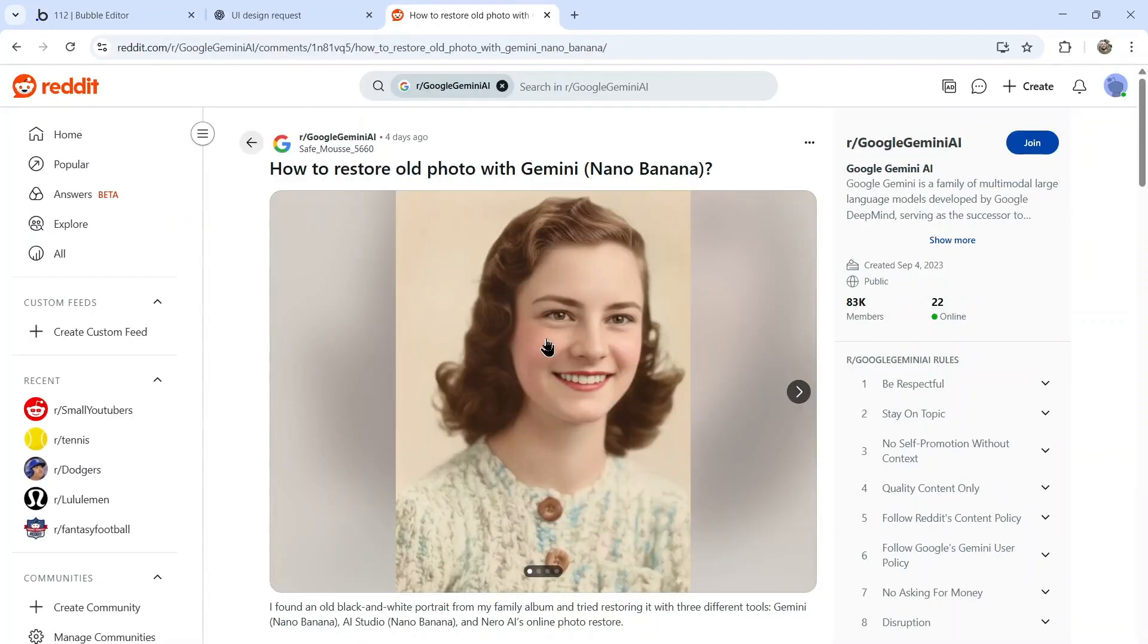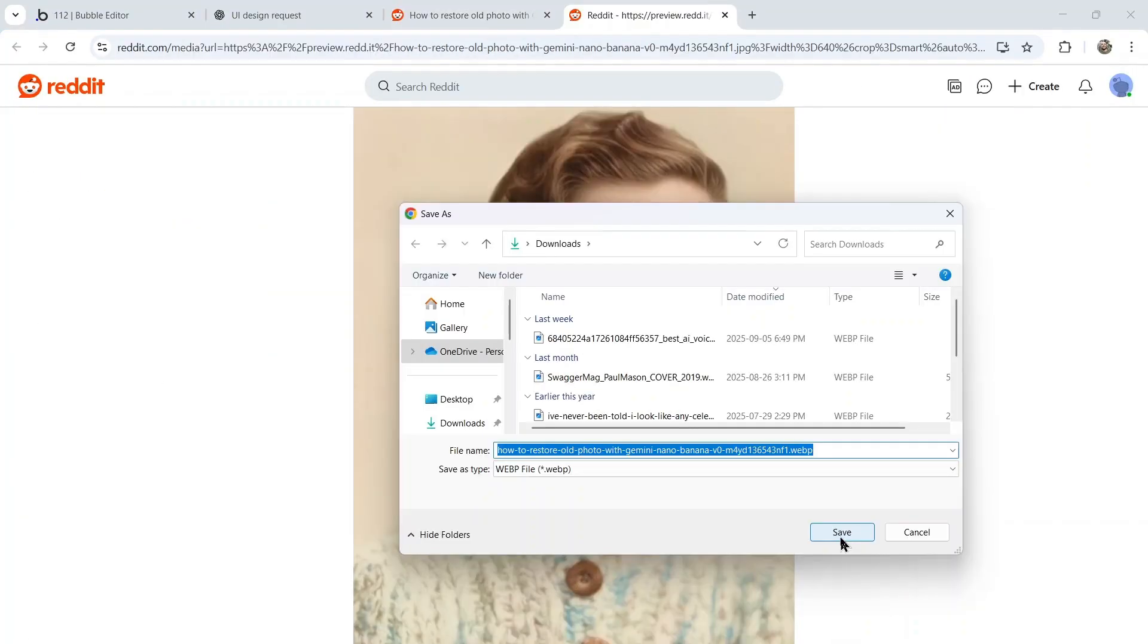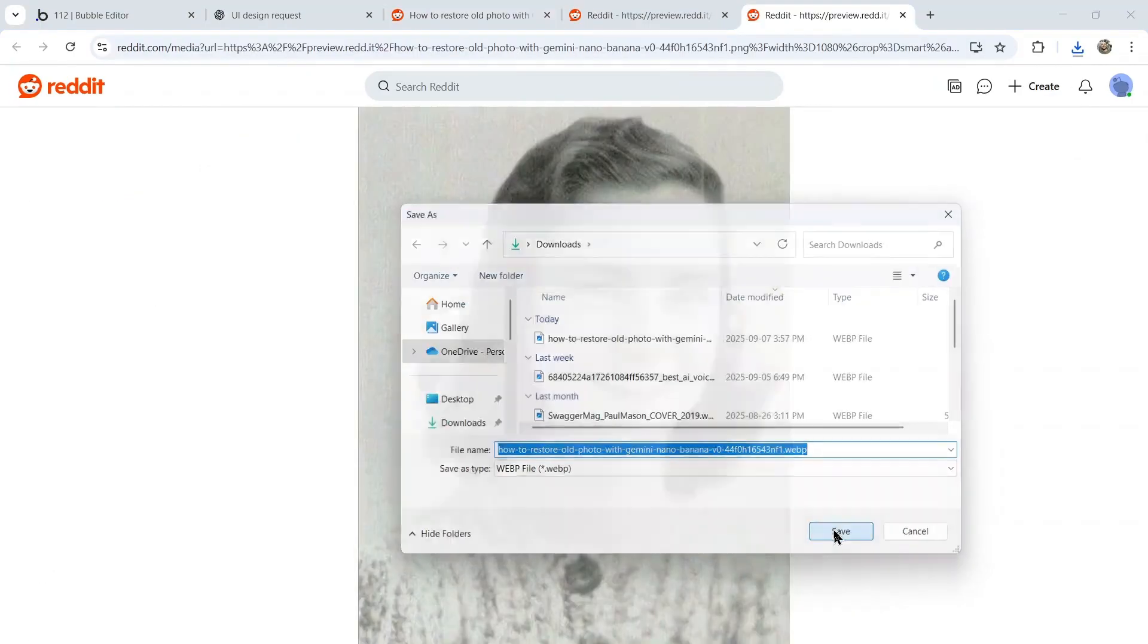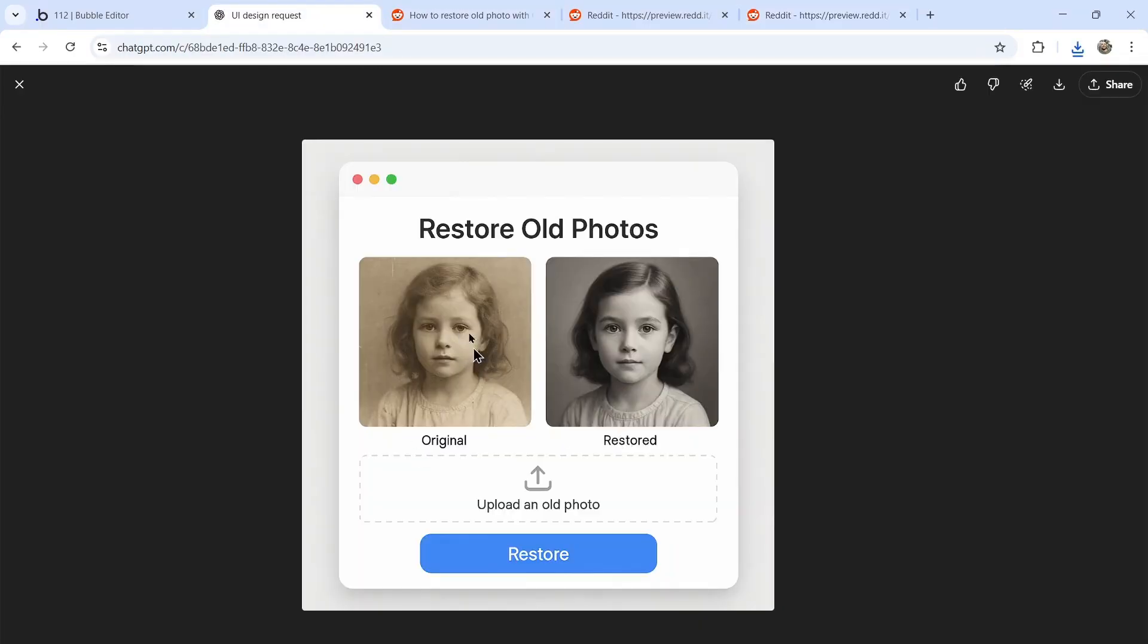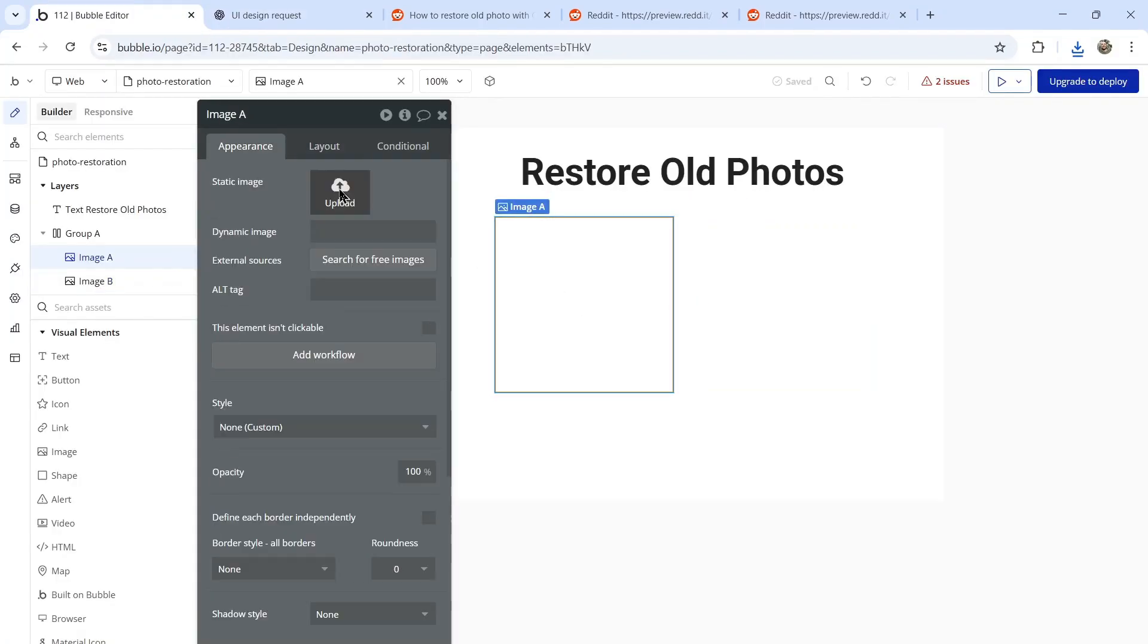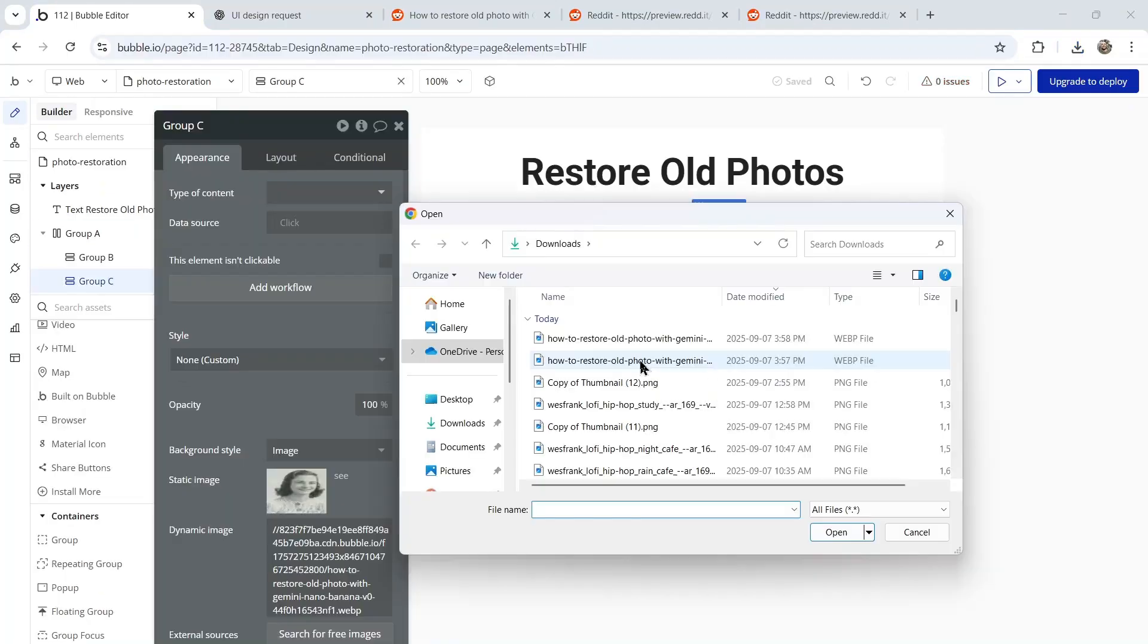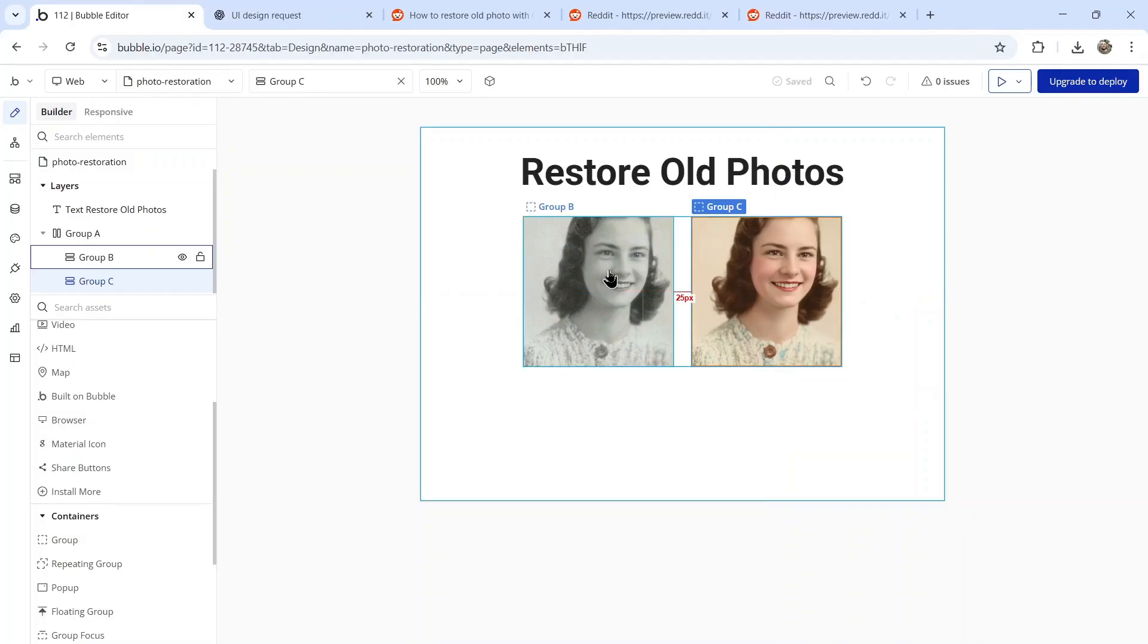From that Reddit thread, I'm going to grab this image, save it to my computer, do the same with the old one. It wants me to show the original one first and then the restored one. Let's upload that image. That's the first image. Now I'm going to upload the restored version.